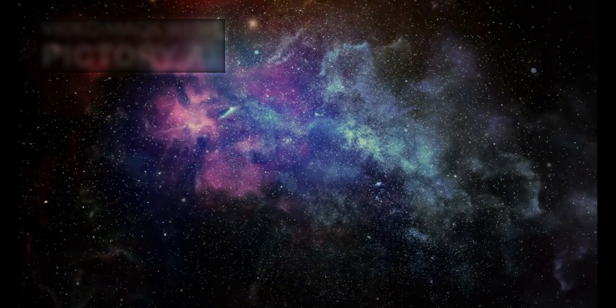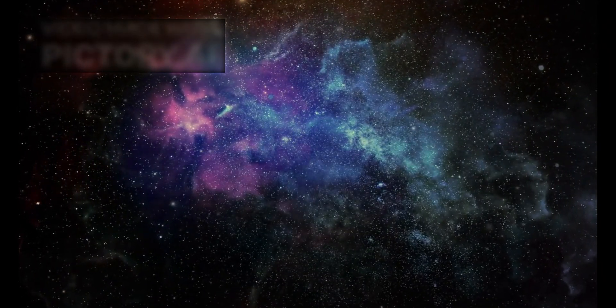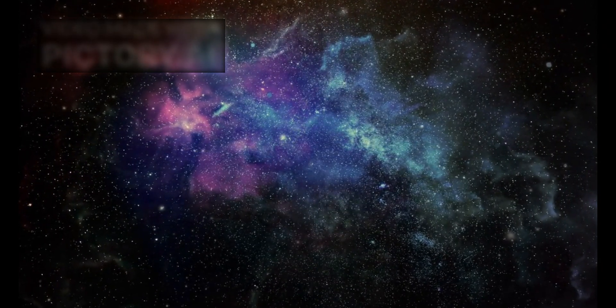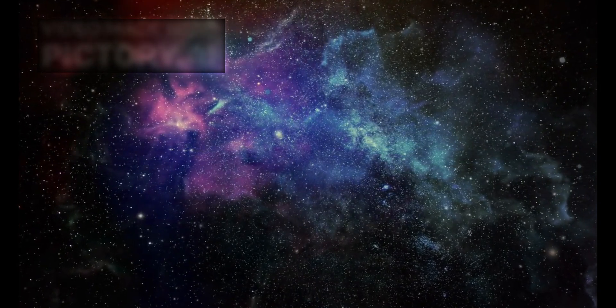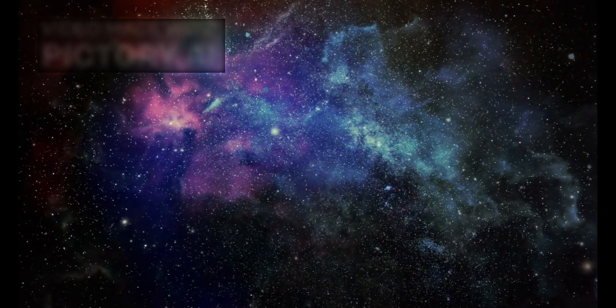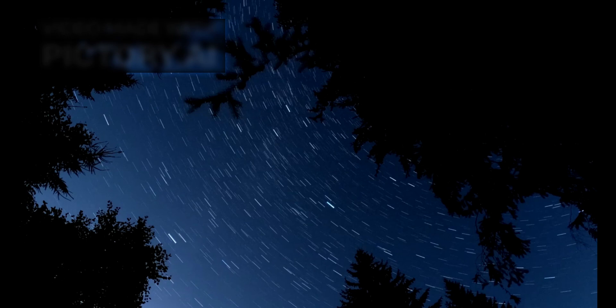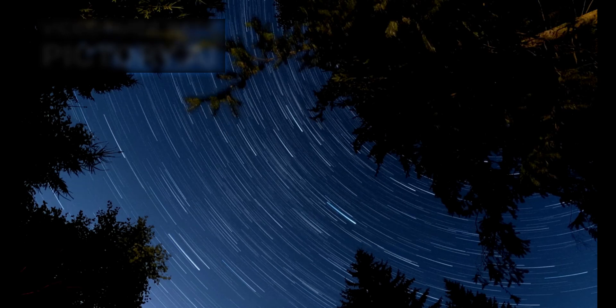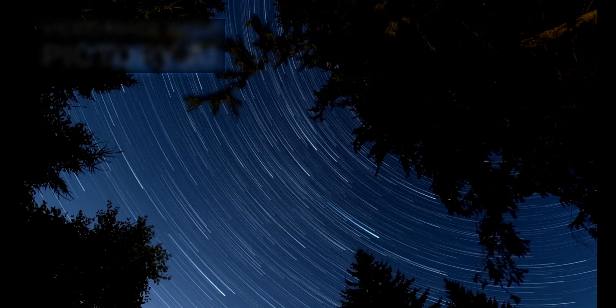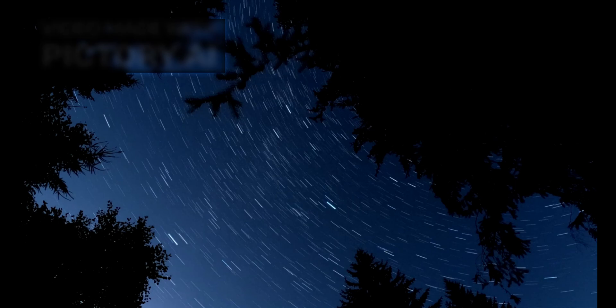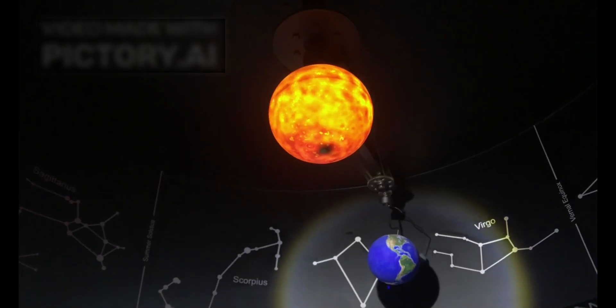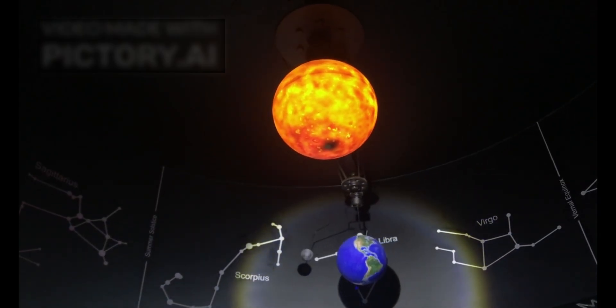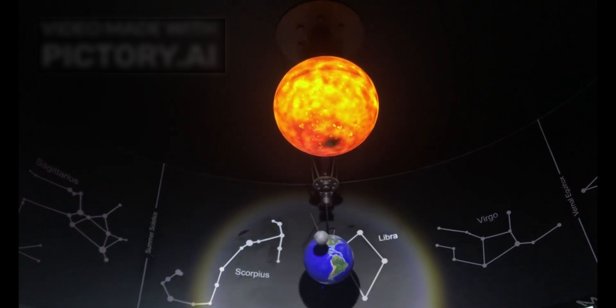One such star, HD 140283, nicknamed Methuselah, is located about 200 light-years from Earth in the constellation Libra. What makes this star particularly notable is not just its speed, moving at 44.88 kilometers per second, but its estimated age. Initial calculations suggested Methuselah was around 16 billion years old.